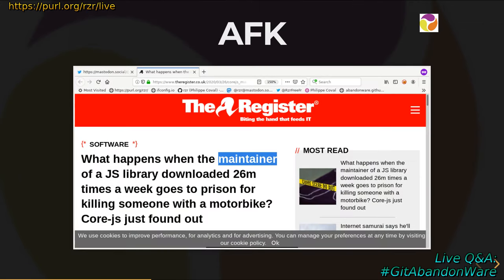An example: I woke up this morning to a message from a friend telling me there's an article in The Register saying there's an issue with a developer who is maintaining a very popular JavaScript library. But for some reason this person has to go to prison, and nobody else is taking care of it. And a lot of people are depending on this library, so that can be very problematic.